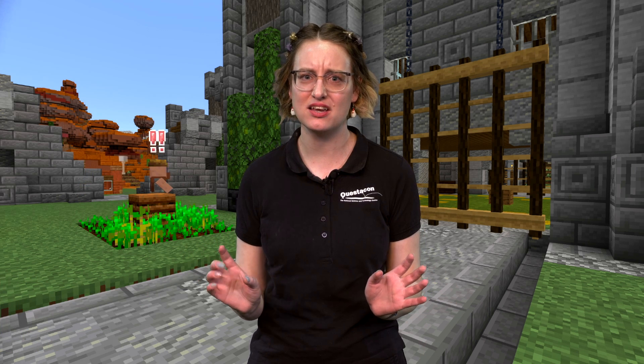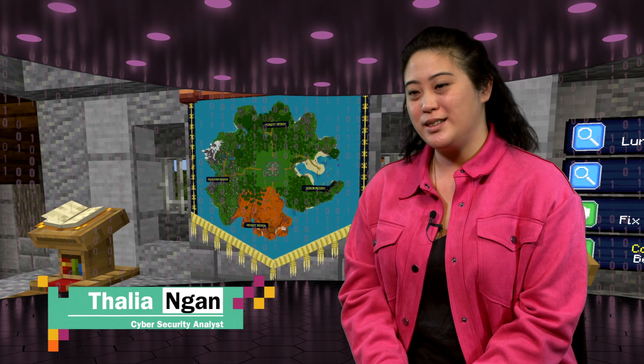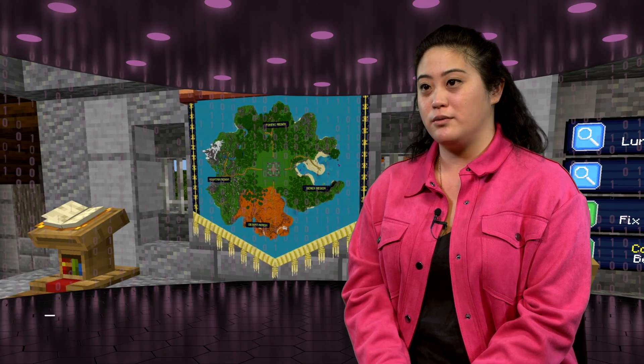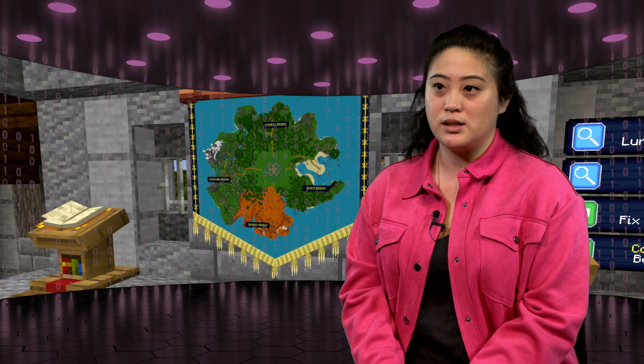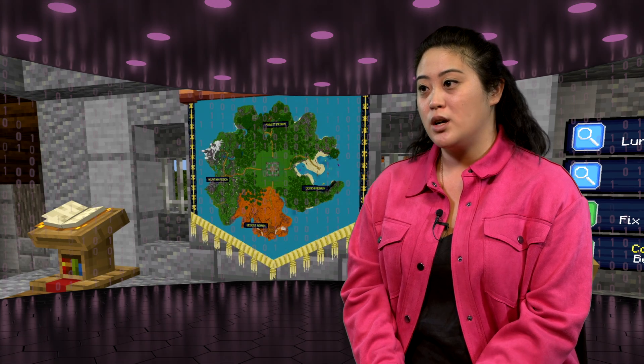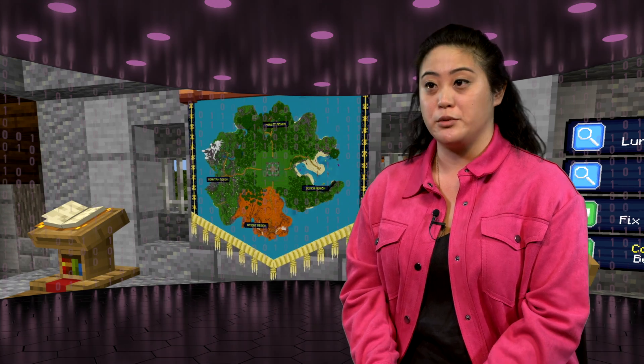My name is Melissa and this season it's time to start thinking strategy. To help us out, let's meet some more of our cyber security professionals. My name is Talia and I'm a cyber security analyst, and my role involves reading, listening and analysing a lot of information